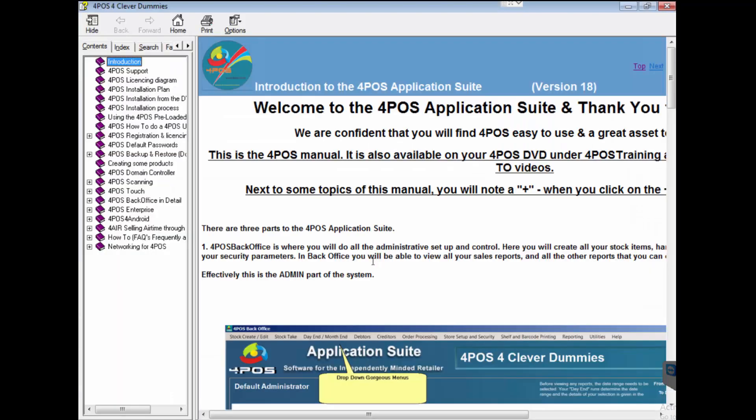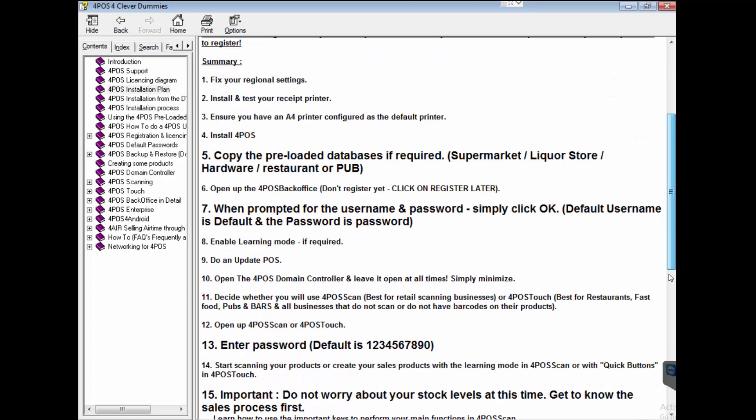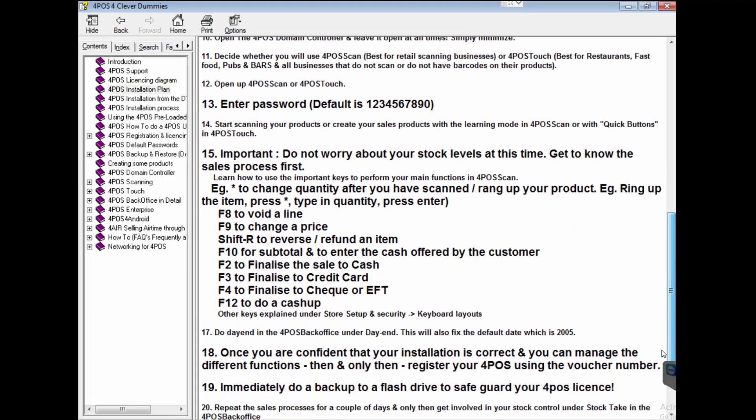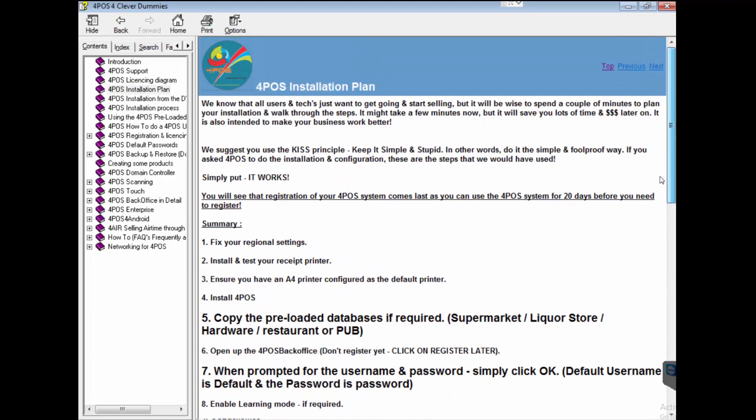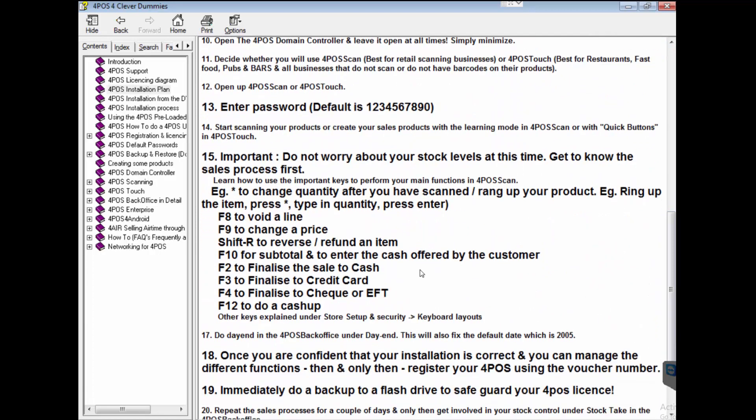4Pos manual will pop up. Once the manual is popped up, please, we've got a whole list of instructions and things that we've made available for everybody.